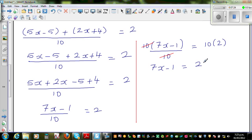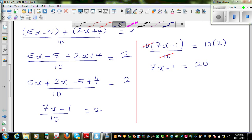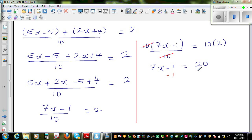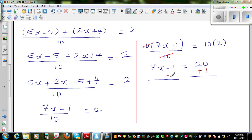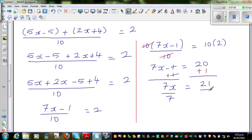Now I want to get rid of this negative one. So I have to do the opposite of negative one, which is positive one. So you have to add plus one to this side. Now you have got two sides again, and this and this gets cancelled. This is seven times x is equal to twenty one. And finally this is seven times x — I'm going to divide this side by seven, and divide this side by seven. Twenty one divided by seven is three.